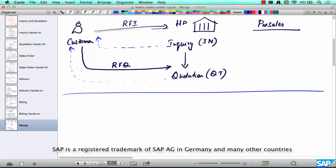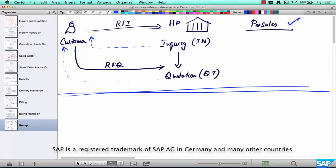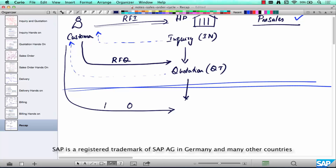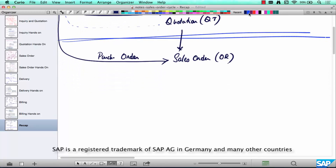Up until this point we are in pre-sales. Next, the customer likes our quotation and sends an order down. This is called a purchase order, and HB creates a sales order using document type OR. We then send out an order acknowledgement saying we have received your order, here is your order number, and we will ship it by this date.